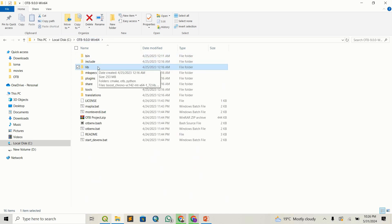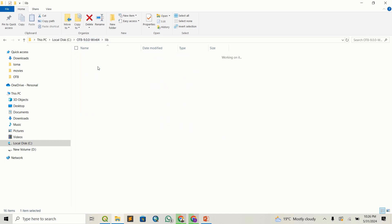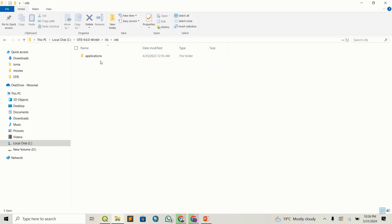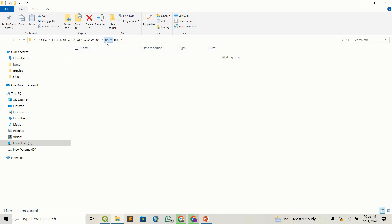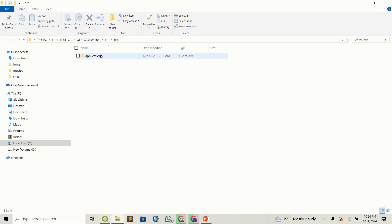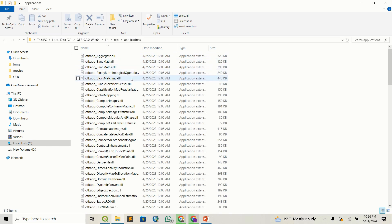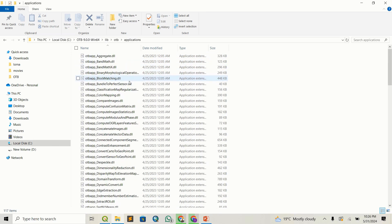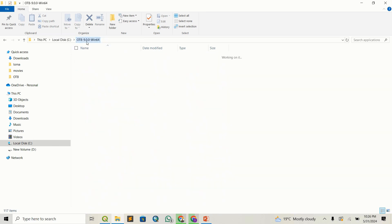For example, within the folder called lib, if you open it and proceed to OTB, you can see this folder — it's very important. It's within your lib folder, then OTB. This is a very important one that you will be using later within your QGIS environment.